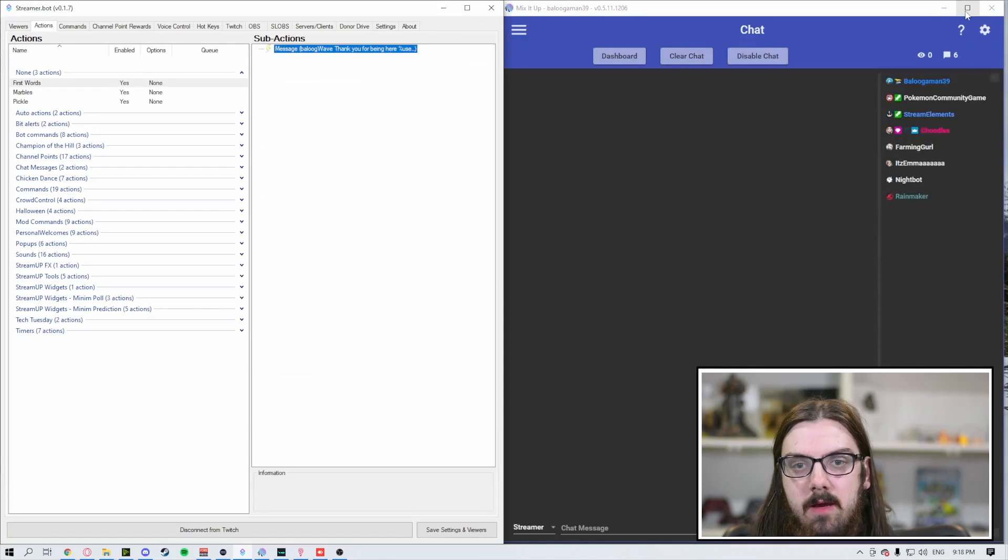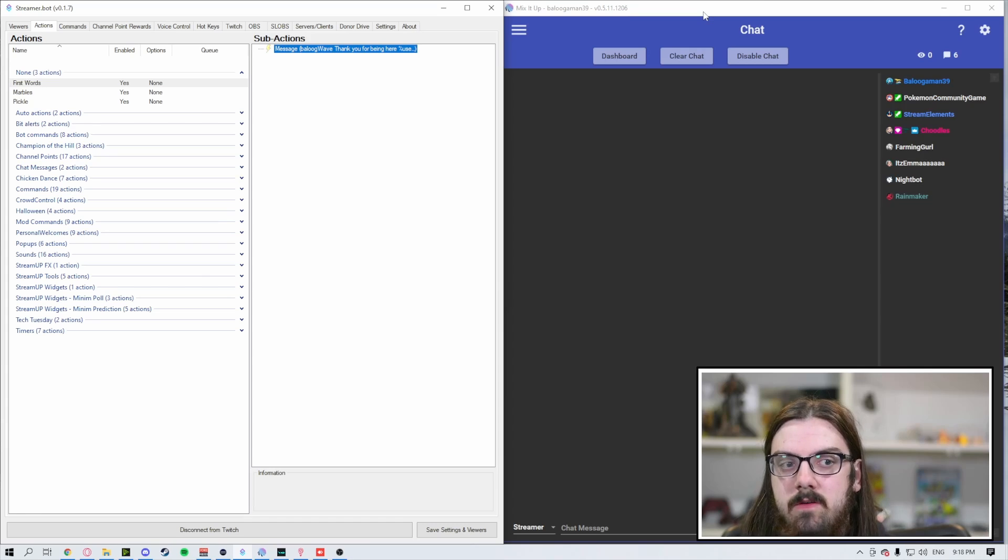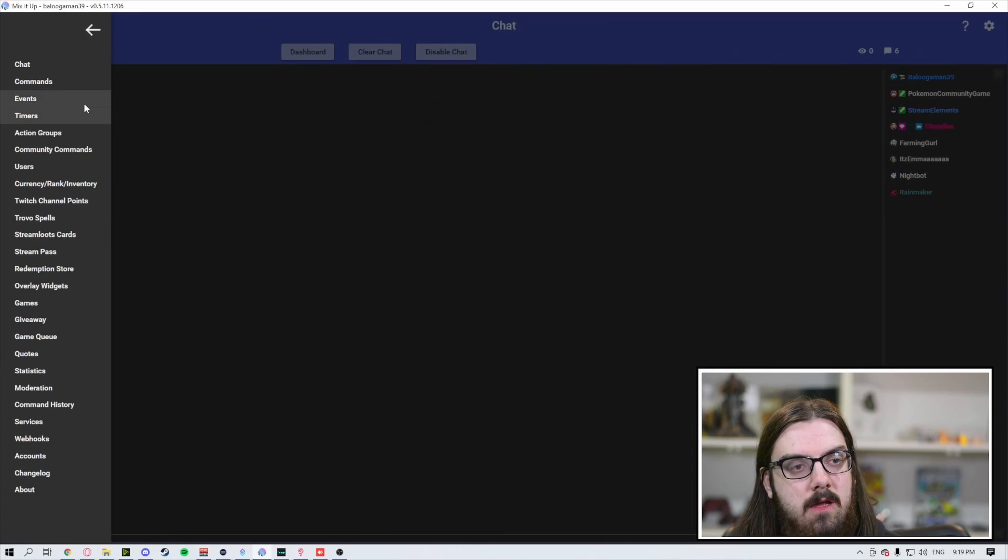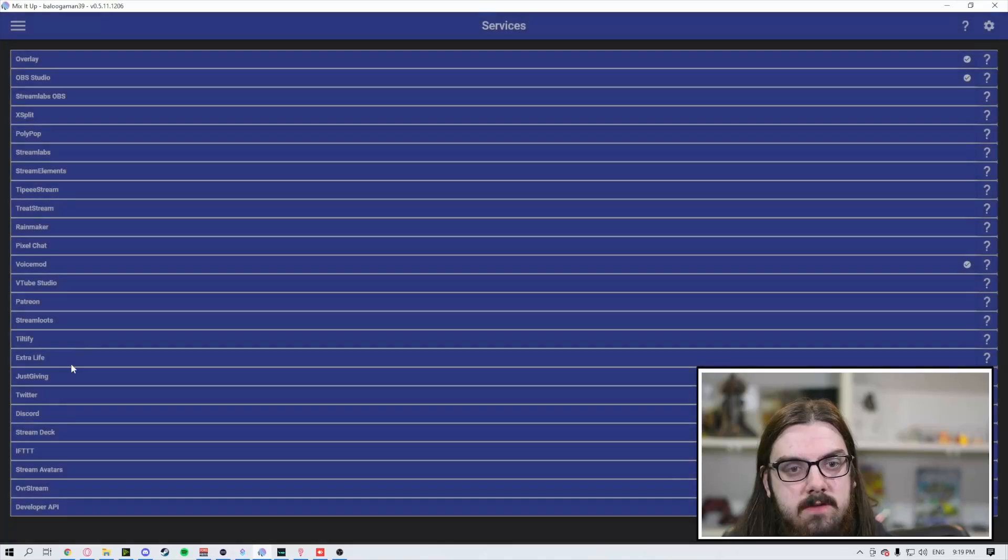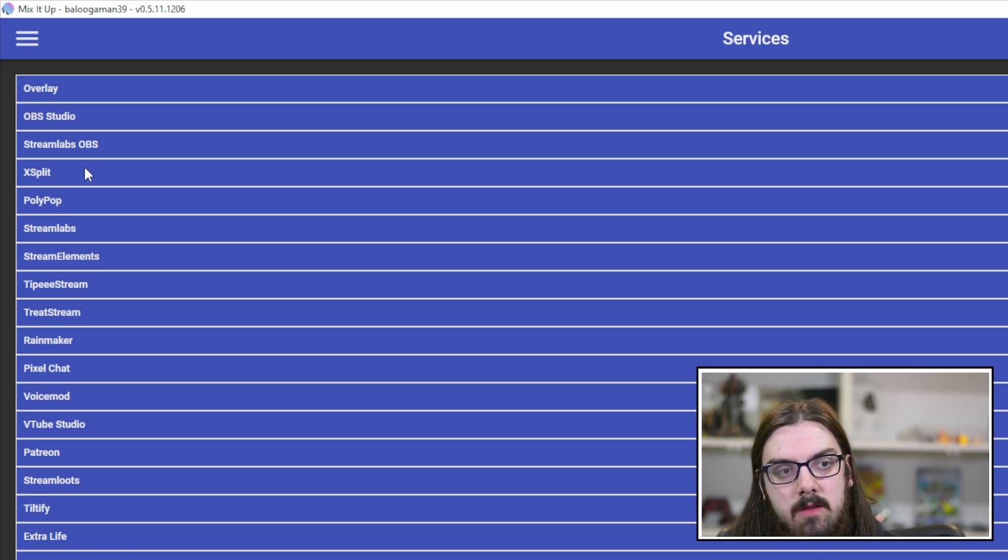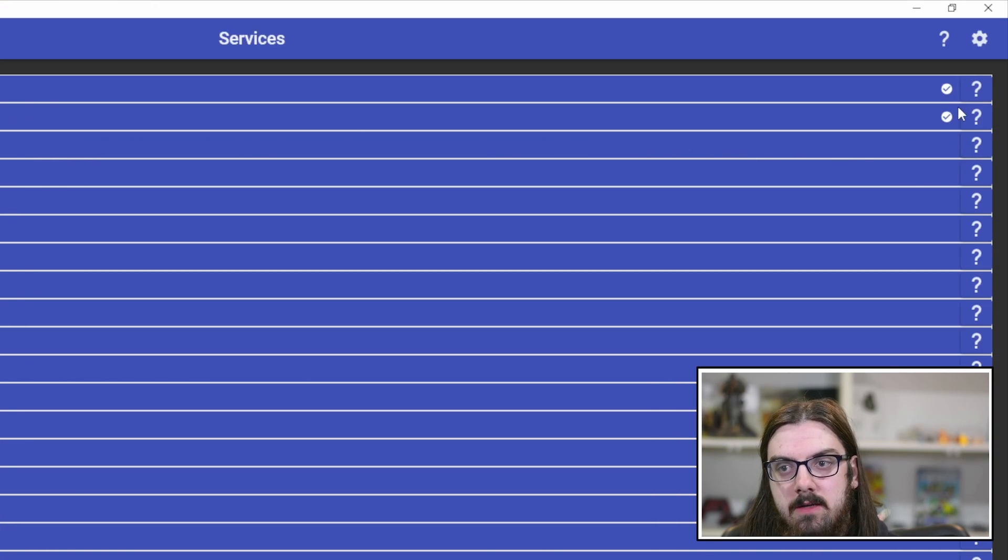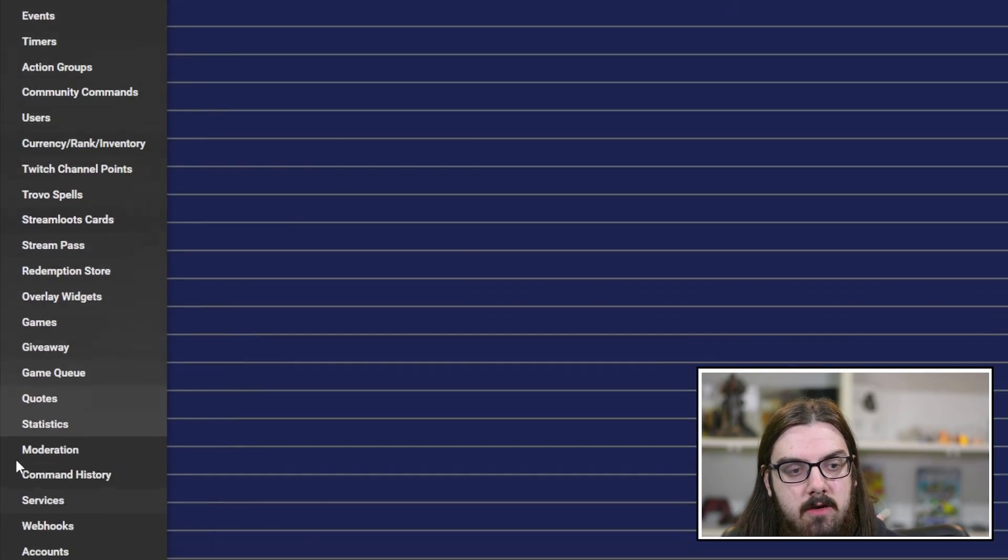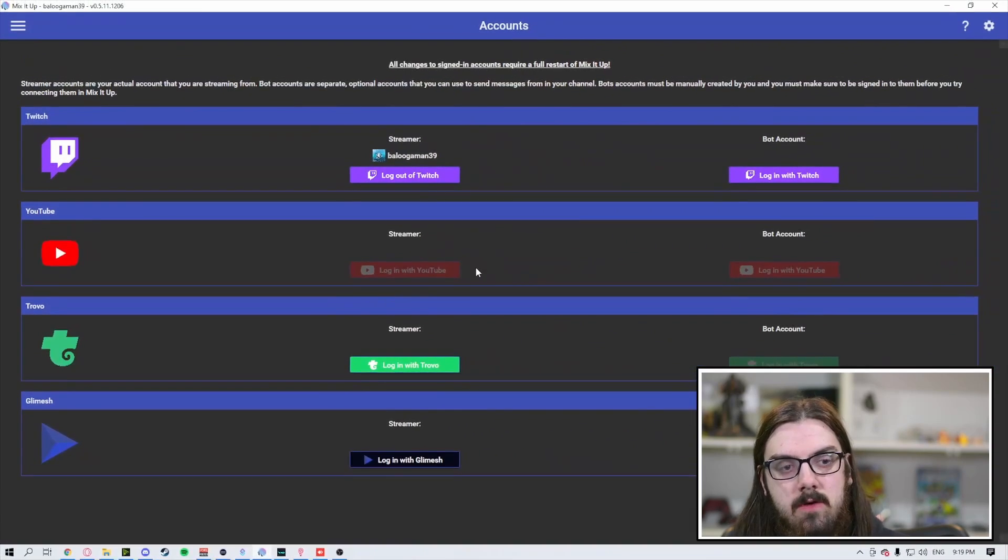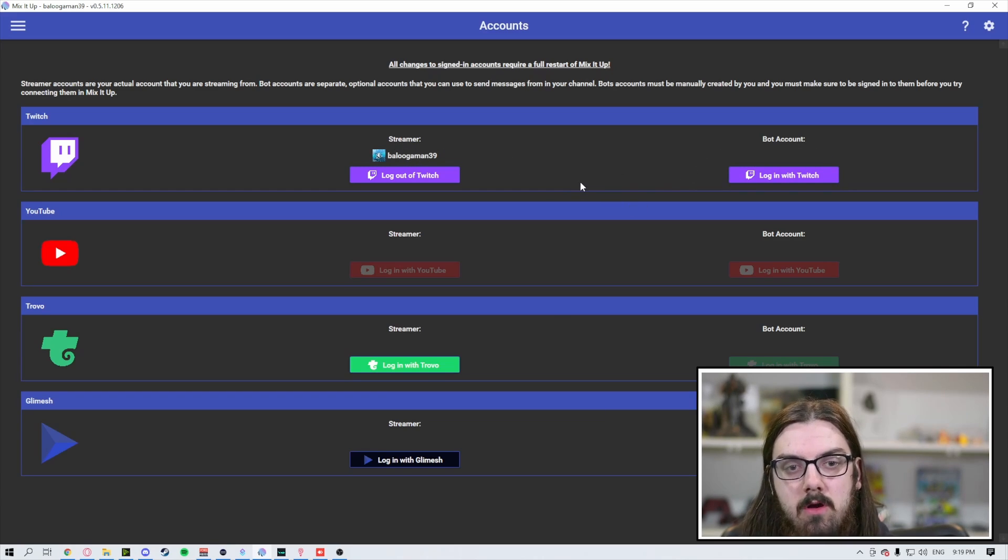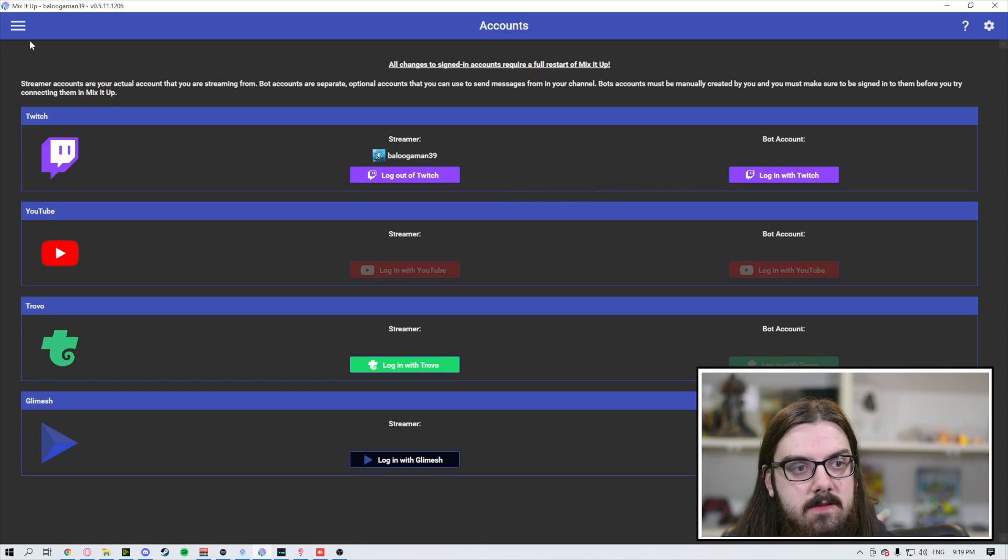Now in regards to MixItUp, when you come to MixItUp, this is going to be the first scene that you see. Very similar to StreamerBot, make sure that your OBS and your Twitch account are connected. On the left hand side, come down to services. Under services, you're going to see OBS Studio and Streamlabs OBS. It even has XSplit functionality as well. Make sure those are connected. You can tell they're connected when they've got a checkmark beside them. Then come down to accounts. Connect the account of your choice: streamer account and a bot account.